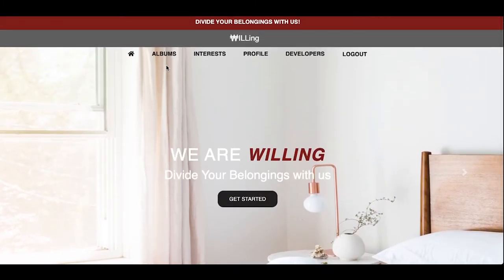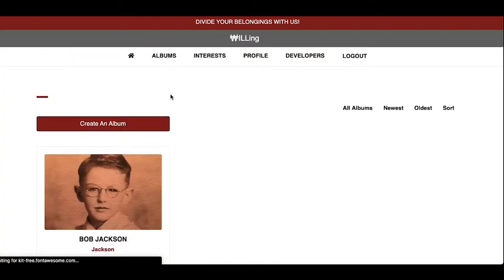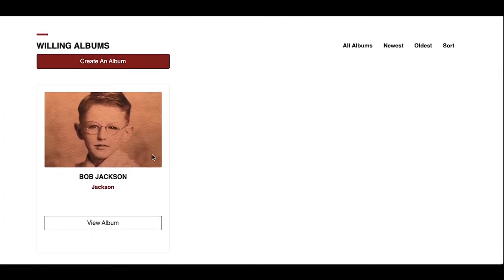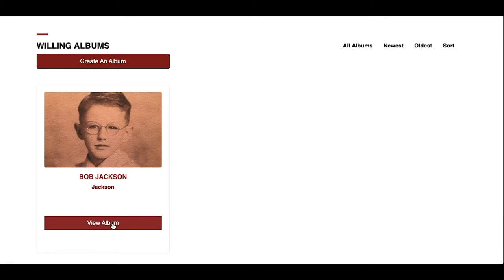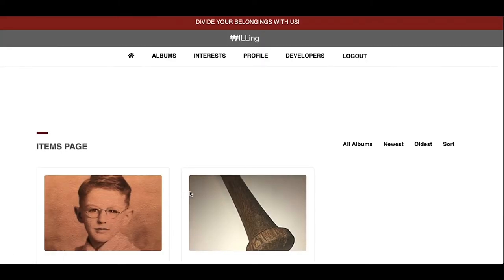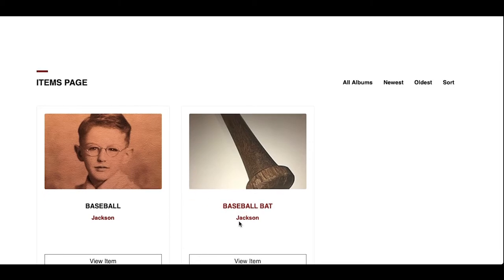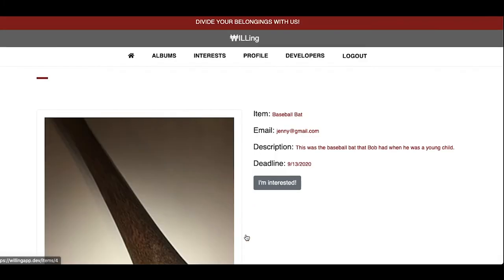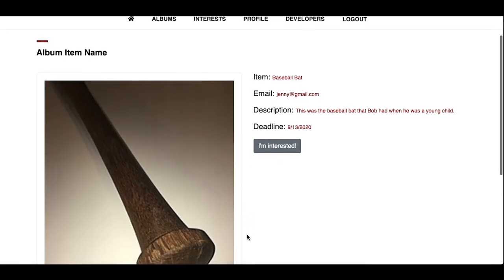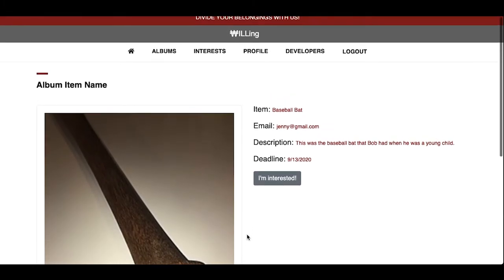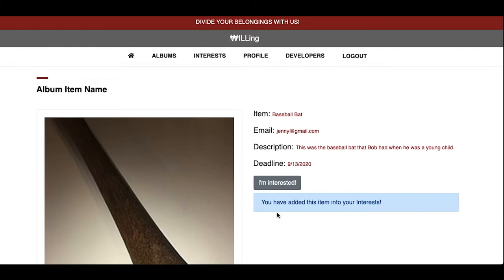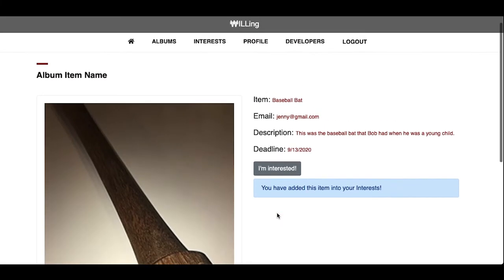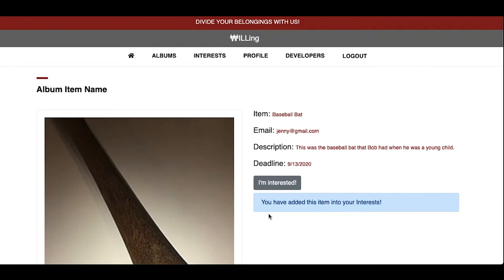Kevin makes his way to the albums page. Since Kevin is a new user, he is only able to view albums he's created or albums he's been invited to. Kevin notices an album with his grandfather's name and a photo of him in his youth. He opens the album and among the items he spots a photo of a baseball bat. Kevin remembers his father taking him to Tiger Stadium to watch the Tigers play in the fall of '68. So Kevin decides he'd like to have the baseball bat to remember his grandfather by, so he clicks the interest button and it saves it to the database so the owner can view it, along with reaching out to his aunt Jenny to express the sentimental value of the bat. This page is another example of custom CSS and Spring Boot MVC communicating to the backend and the database.